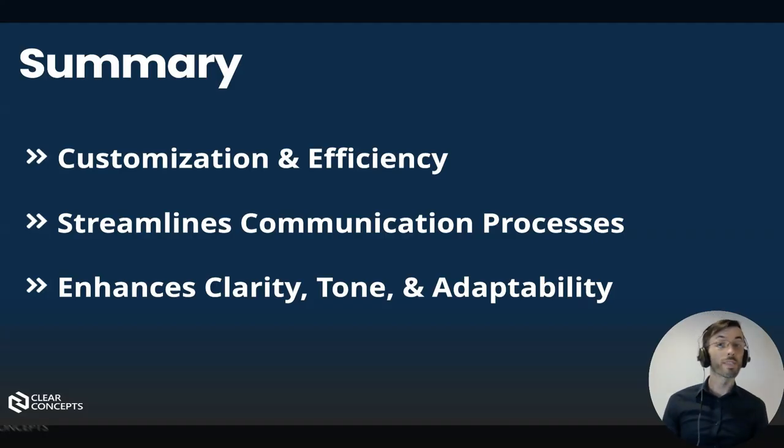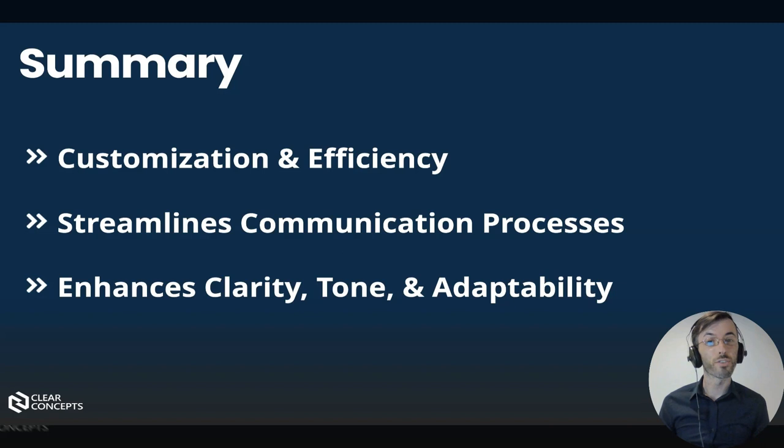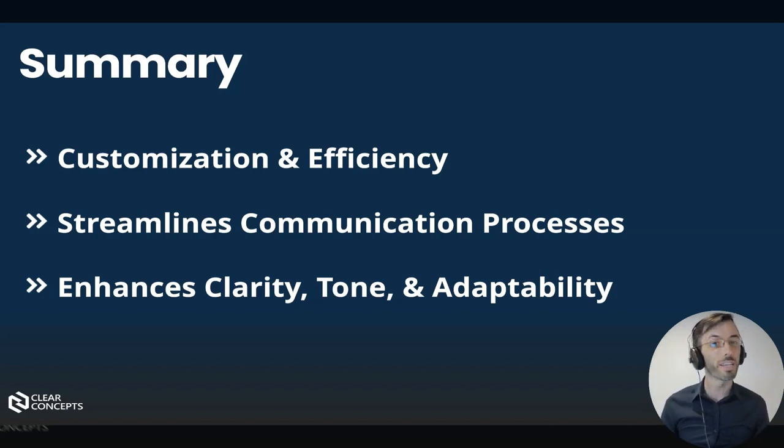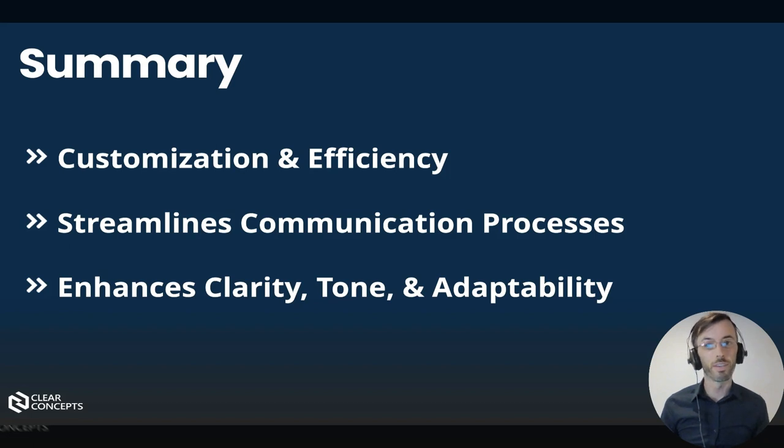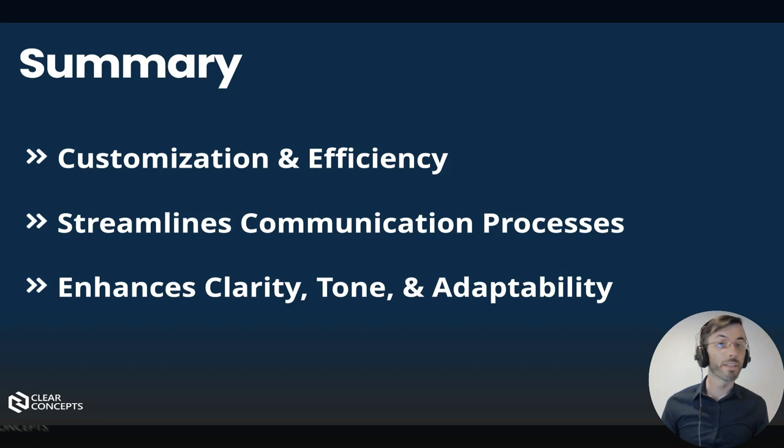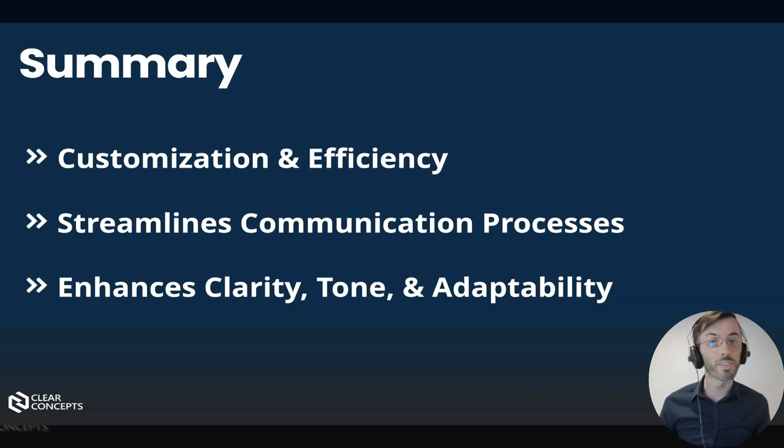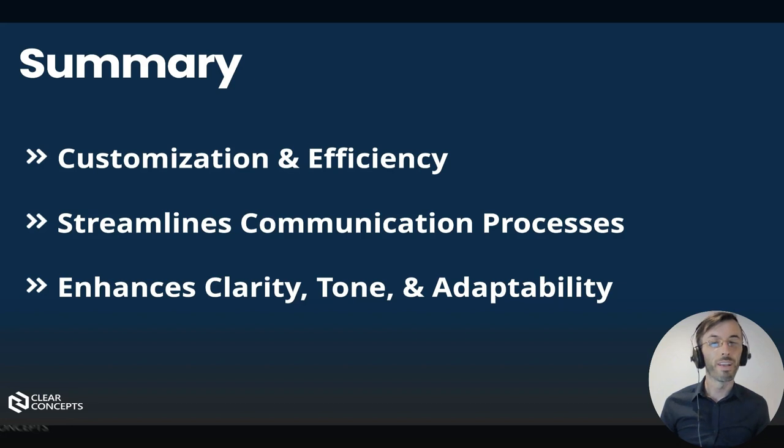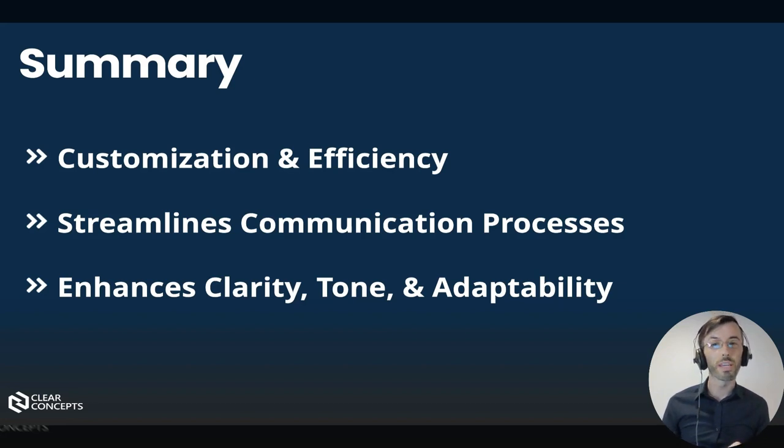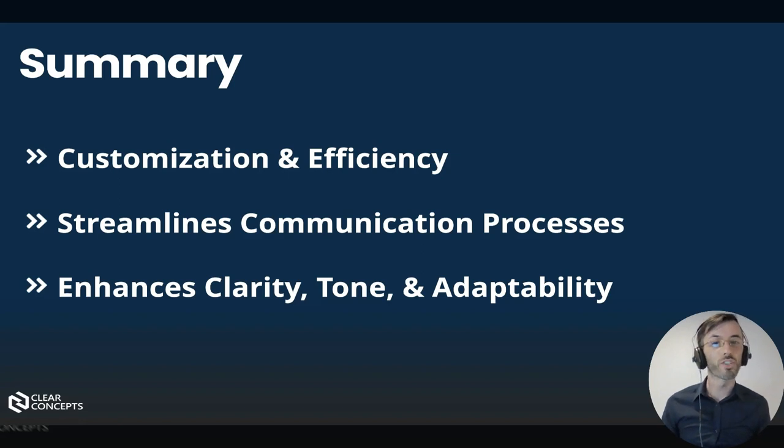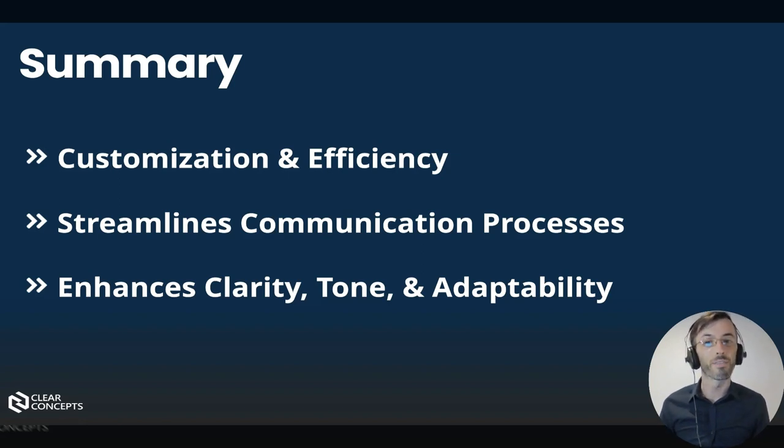Okay, so in summary, specifying the intended structure of the outputs from our AI chatbot helps us to unlock a new level of customization and efficiency. Whether you're drafting emails, summarizing websites, or crafting letters, this technique streamlines your communication processes and enhances productivity. The clarity, tone, and adaptability it provides are not just conveniences, but essential elements in navigating the demands of the modern workplace.